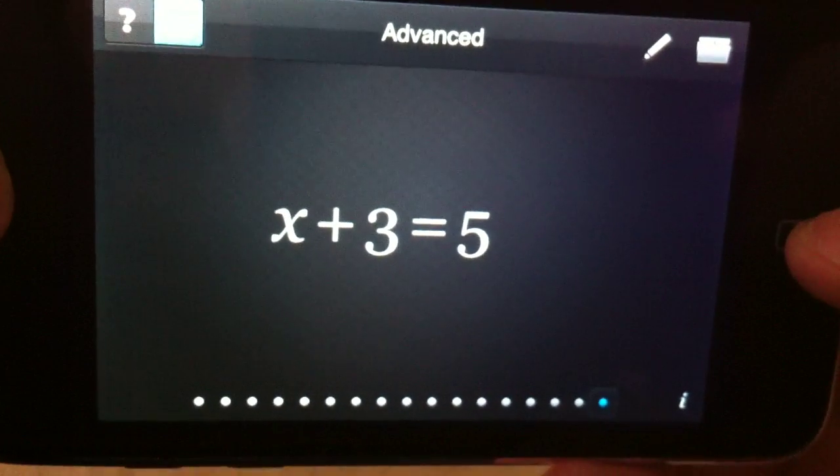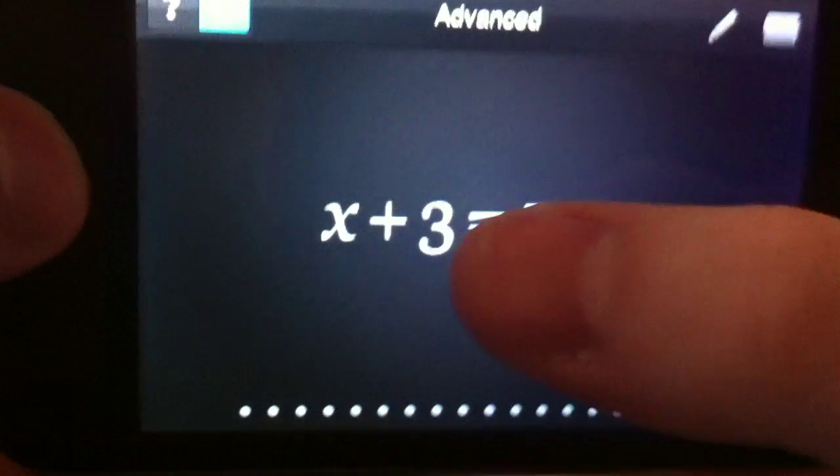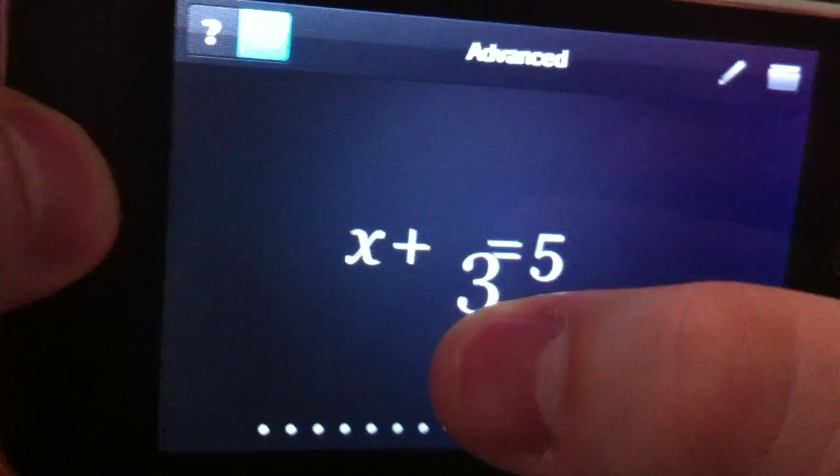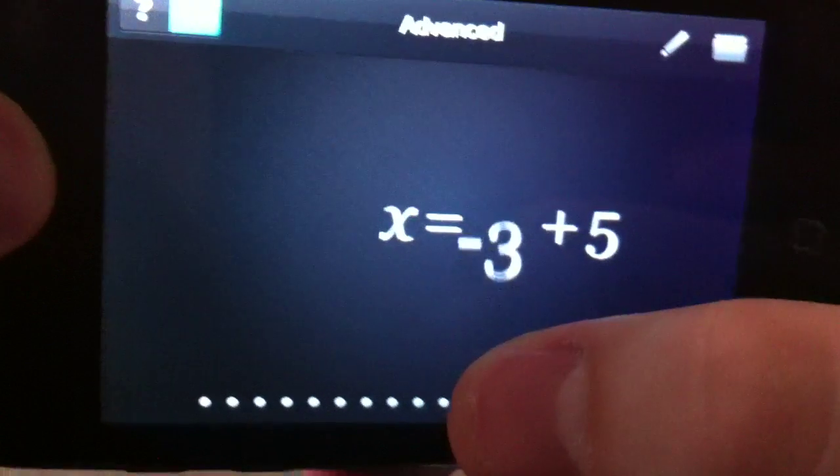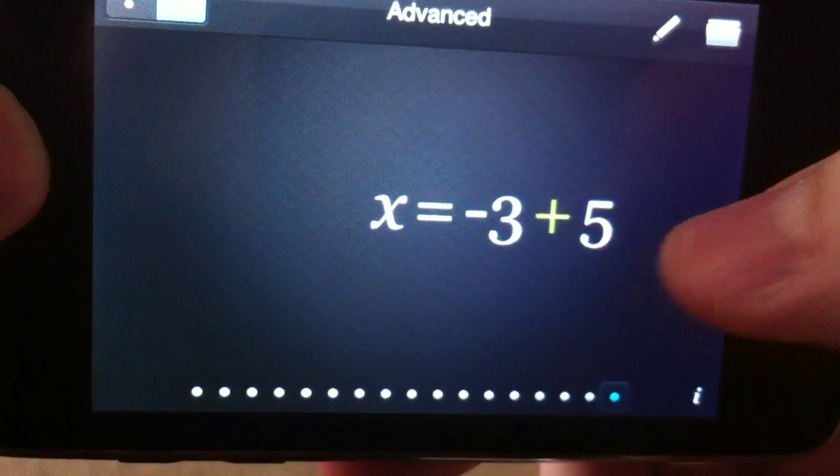Alright, to solve that we need to isolate the variable. Drag that 3 over to the other side. Simplify.